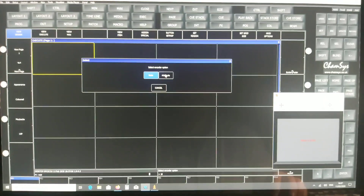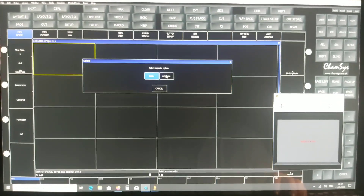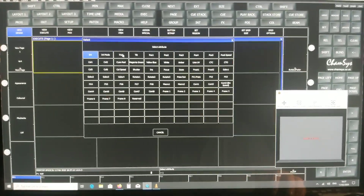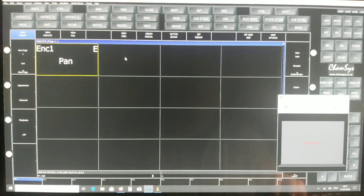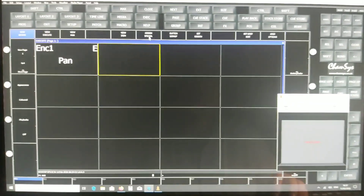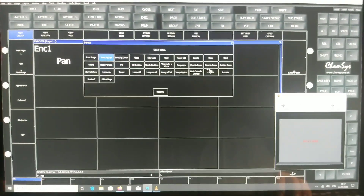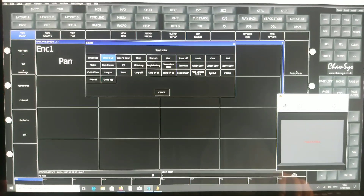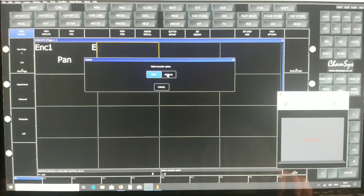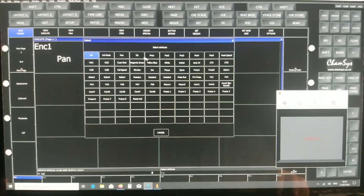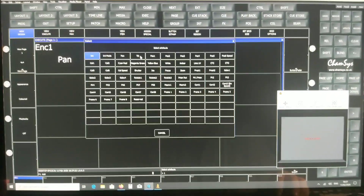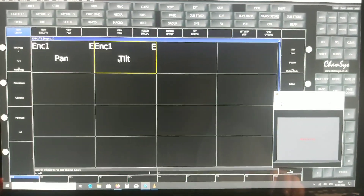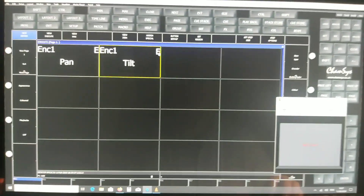On the first item we do Assign Special and then choose Encoder, then Attribute, then Pan movement. On the next one, Assign Special, same — Encoder, Attribute — and this will be the Tilt movement. So we've got Pan and Tilt from encoder.